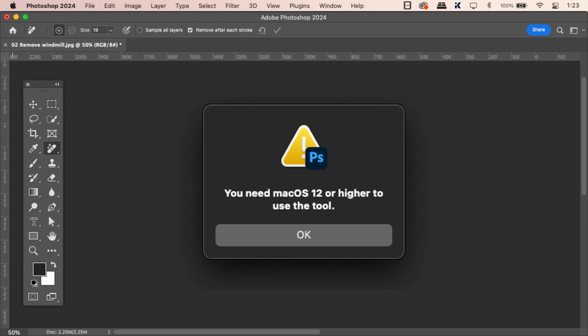Welcome back everyone. If you're in an older Mac OS, or this could happen to a PC too, you might be met with a frustrating error message saying you need Mac OS 12 or higher.